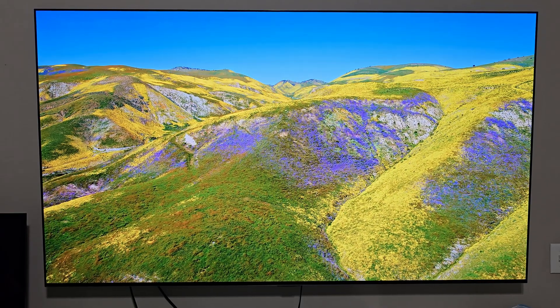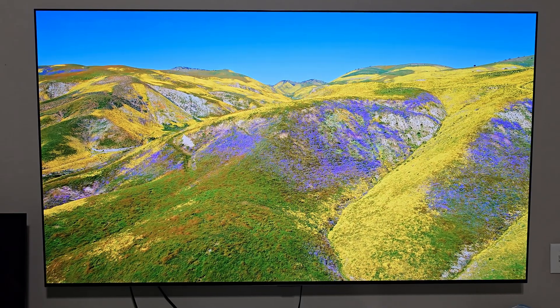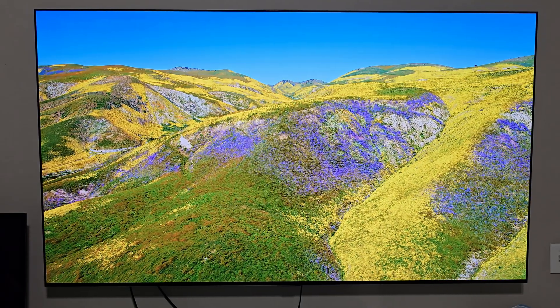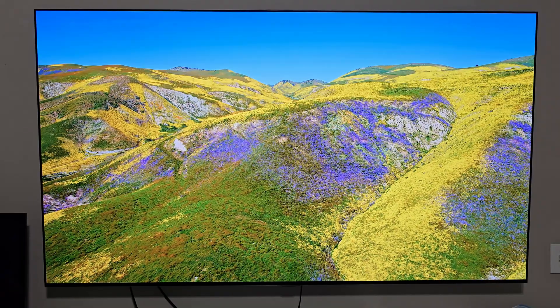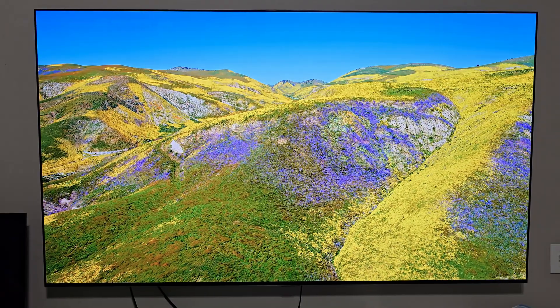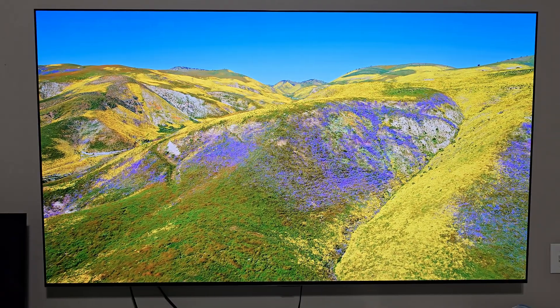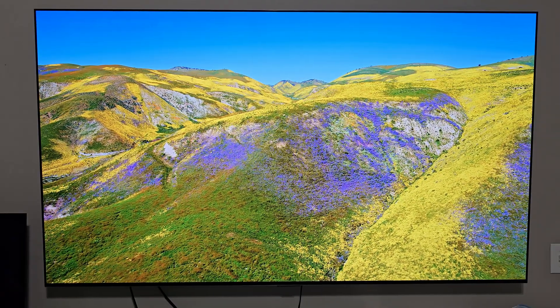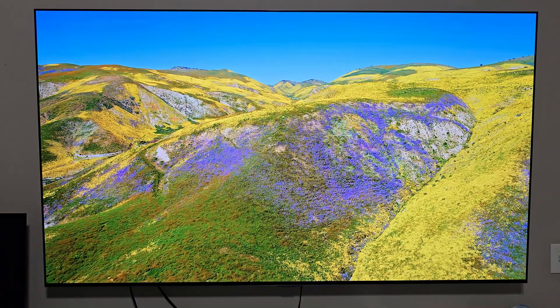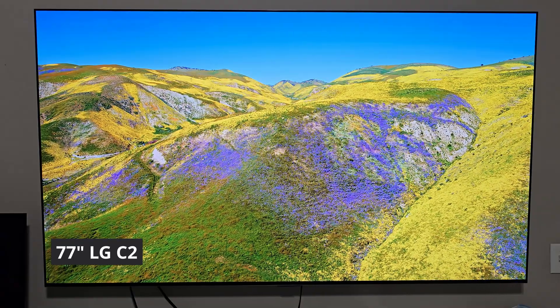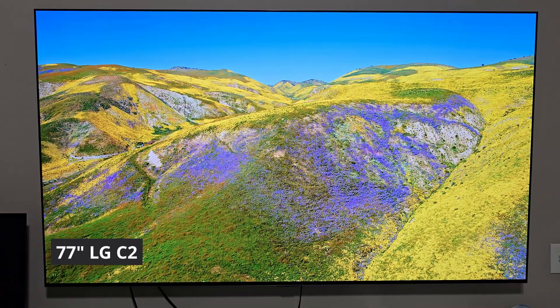Welcome into the video. Welcome into the channel. Hope everybody's doing well out there. And if you're new to my channel, the first thing I'm going to do is introduce you to the display you're looking at on your screen. This is my 77 inch LG C2.